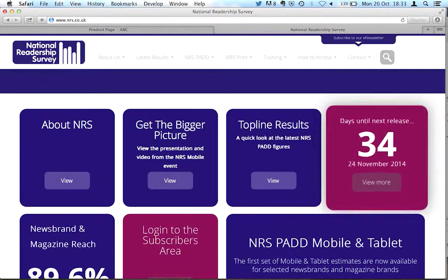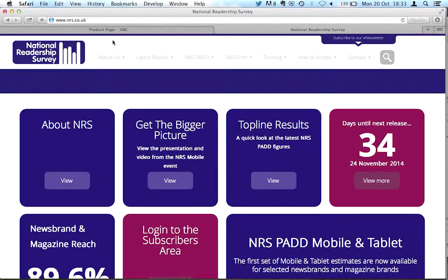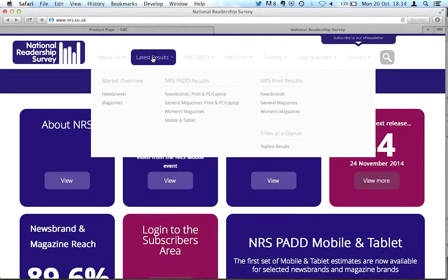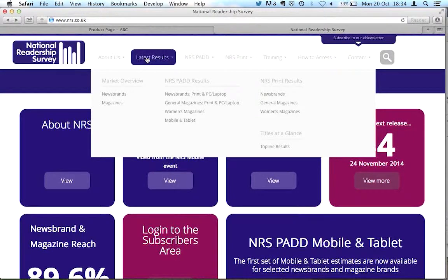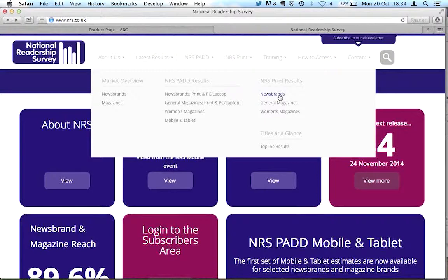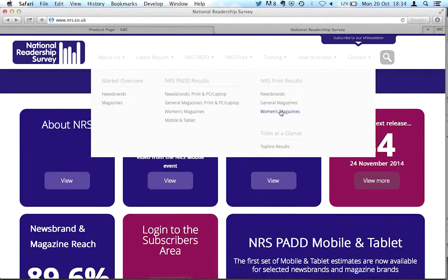So that's www.nrs.co.uk. Latest results up here and then we can look at news brands, that means newspapers, general magazines or women's magazines. So again, let's look at the automotive examples we've just looked at.